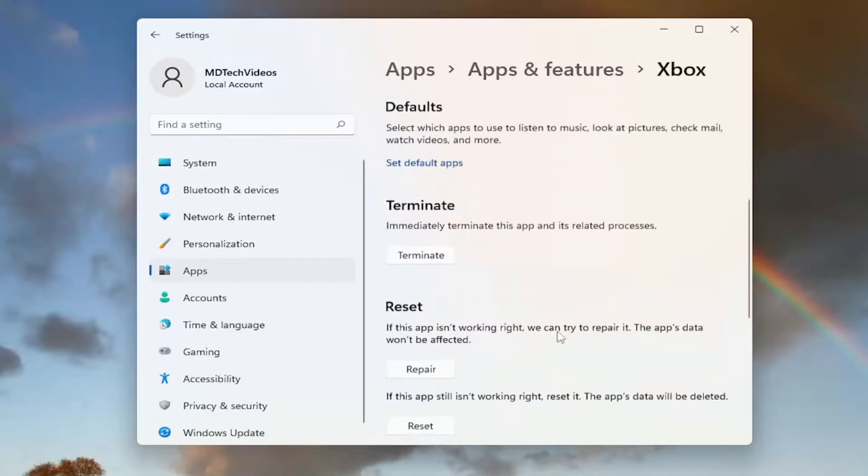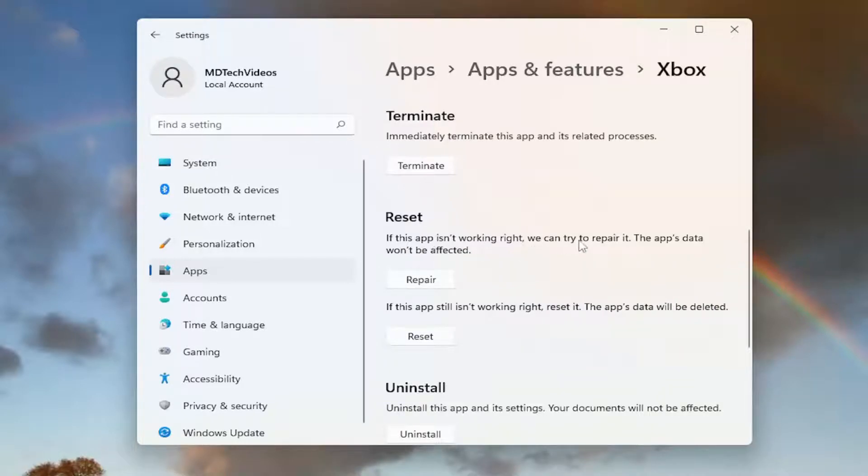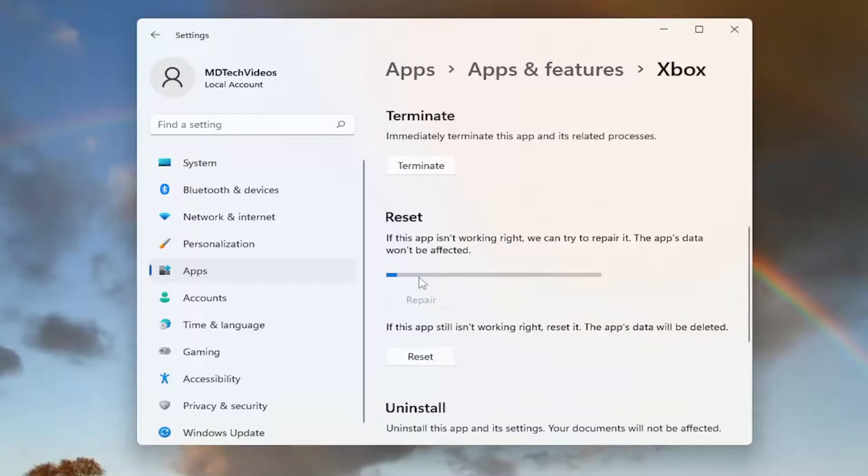Scroll down and where it says Reset, if this app isn't working right, we can try to repair it. The app's data will not be affected. Select the Repair button.